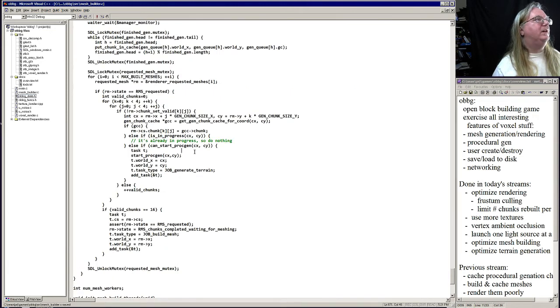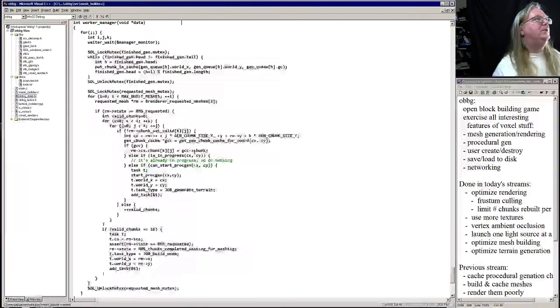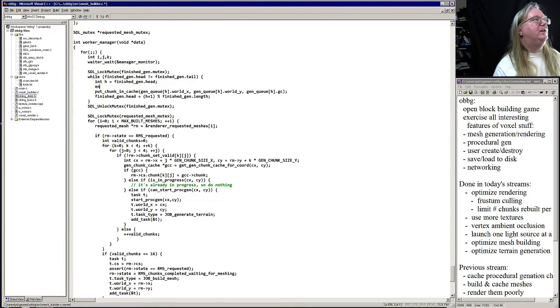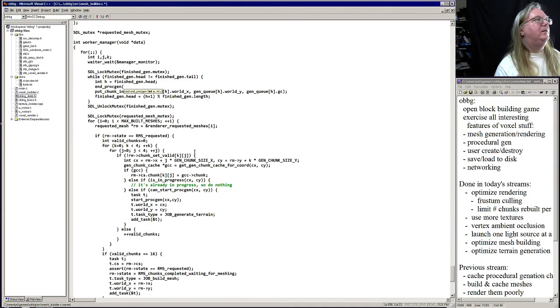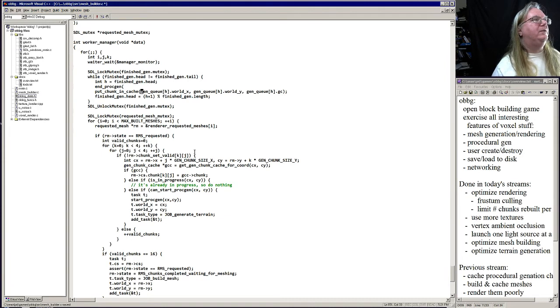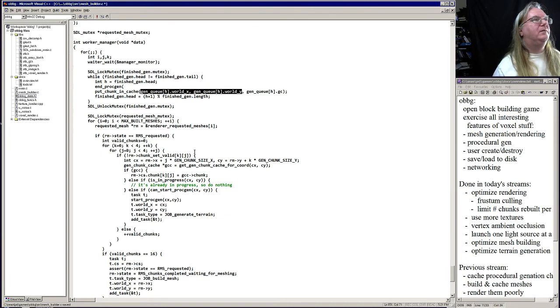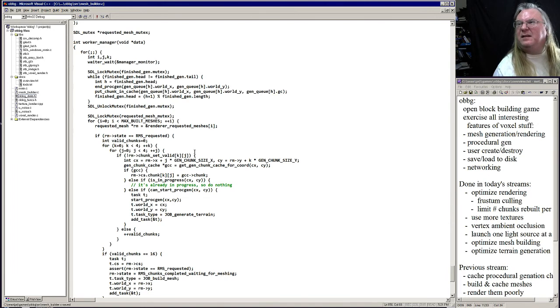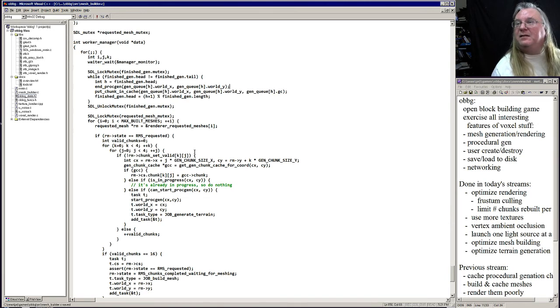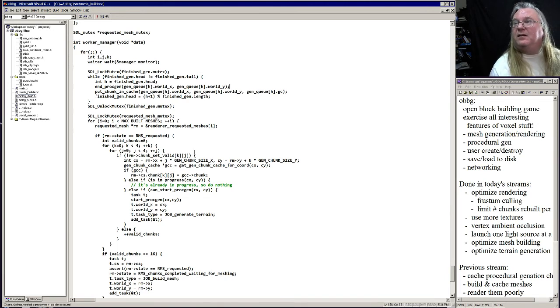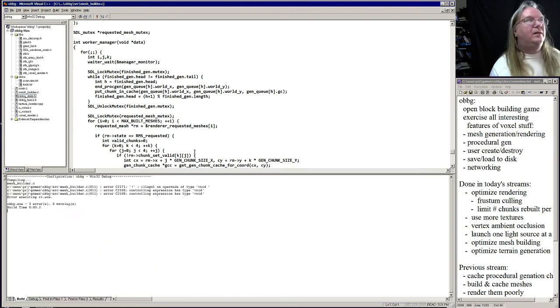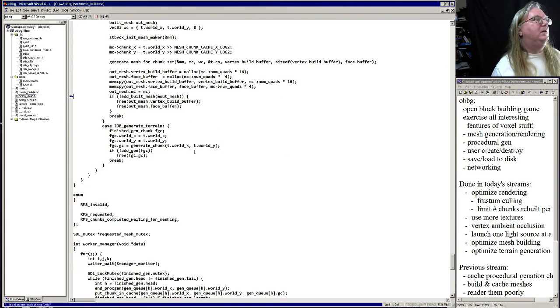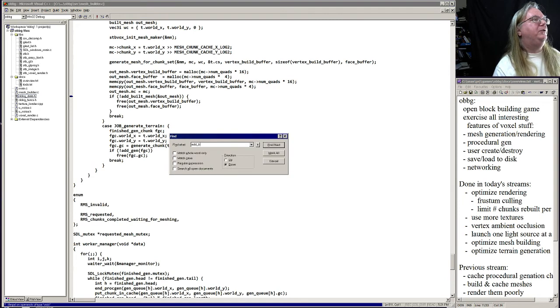Which is actually still down here now, so end proction. Thank you for catching that. Add built mesh.